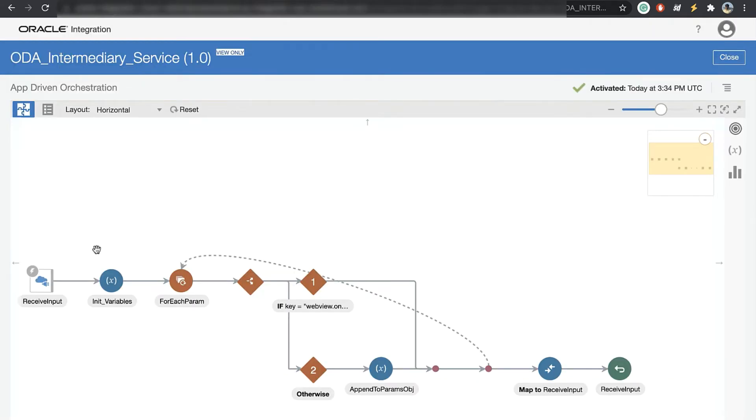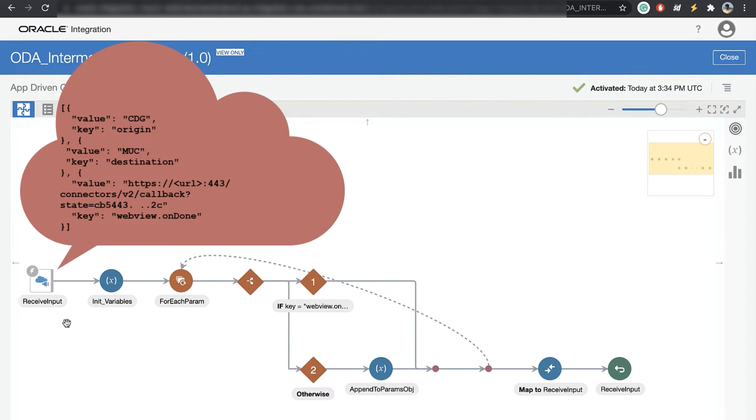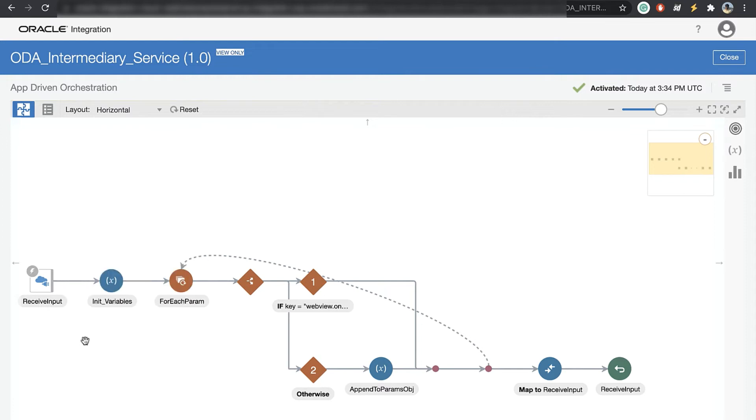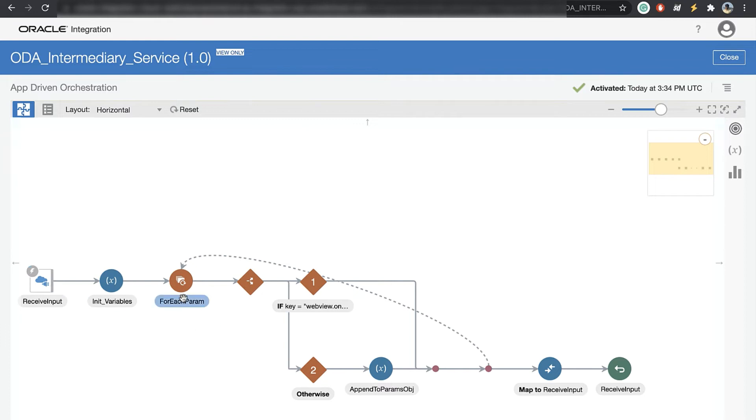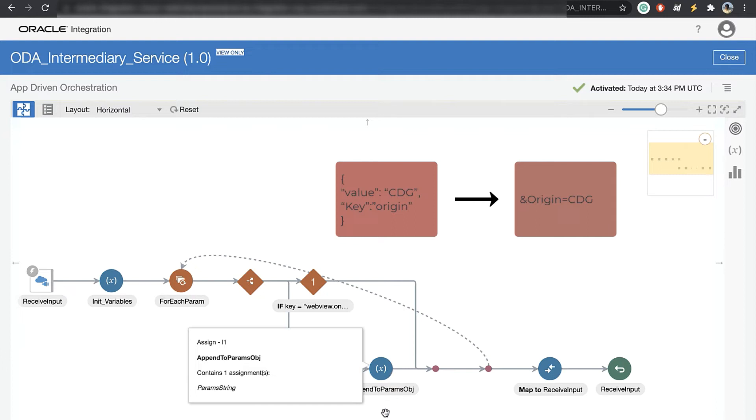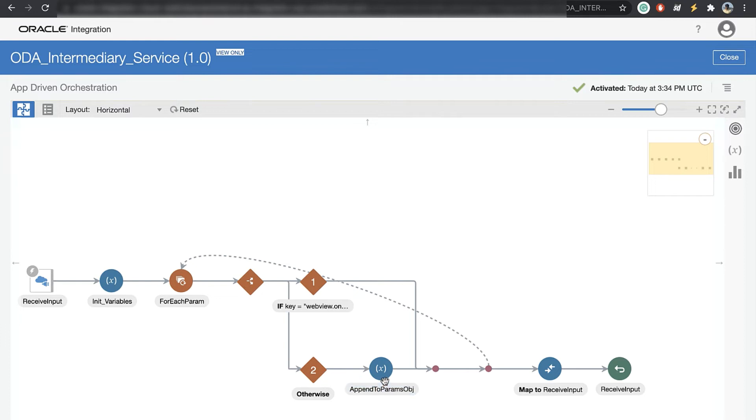So this is the integration that I have. It is exposed as a rest service and exposed as a post call so that ODA can pass that body which it's supposed to. So it accepts the array of key value pairs. Here this step we're just initializing an empty parm string variable. Now we're doing for each parameter so for each key value pair what we want to do is we want to keep concatenating each key value as a query parameter to the parm string.